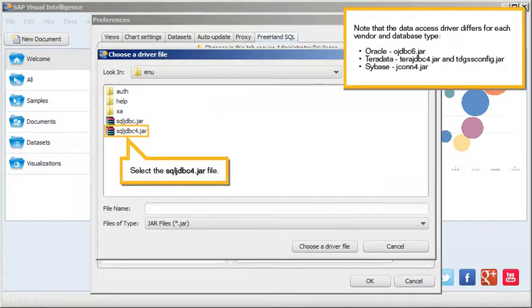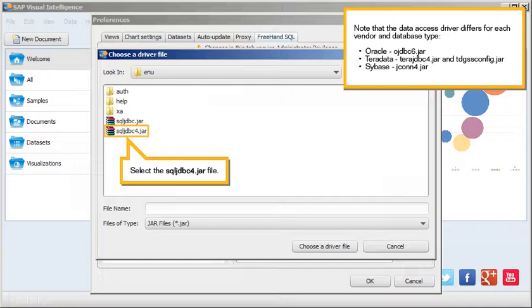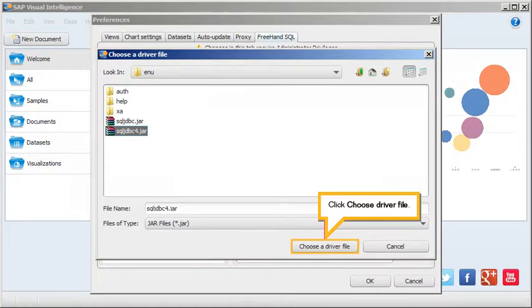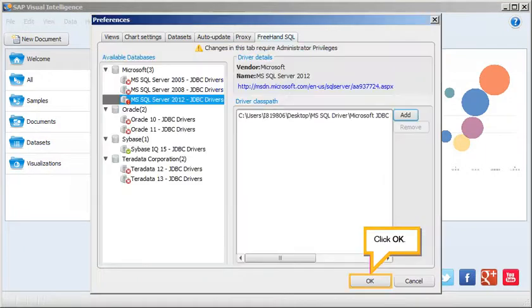Note that the data access driver differs for each vendor and database type. The appropriate database type and driver are displayed on screen. Select the JAR file. Click Choose Driver File, then Click OK.